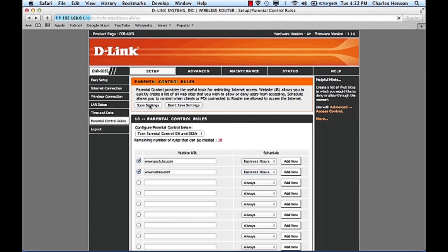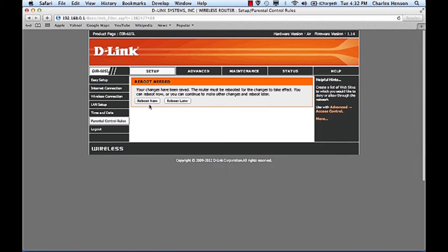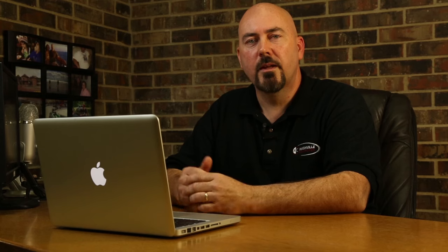So once we save that now users will not be able to access these websites during business hours.